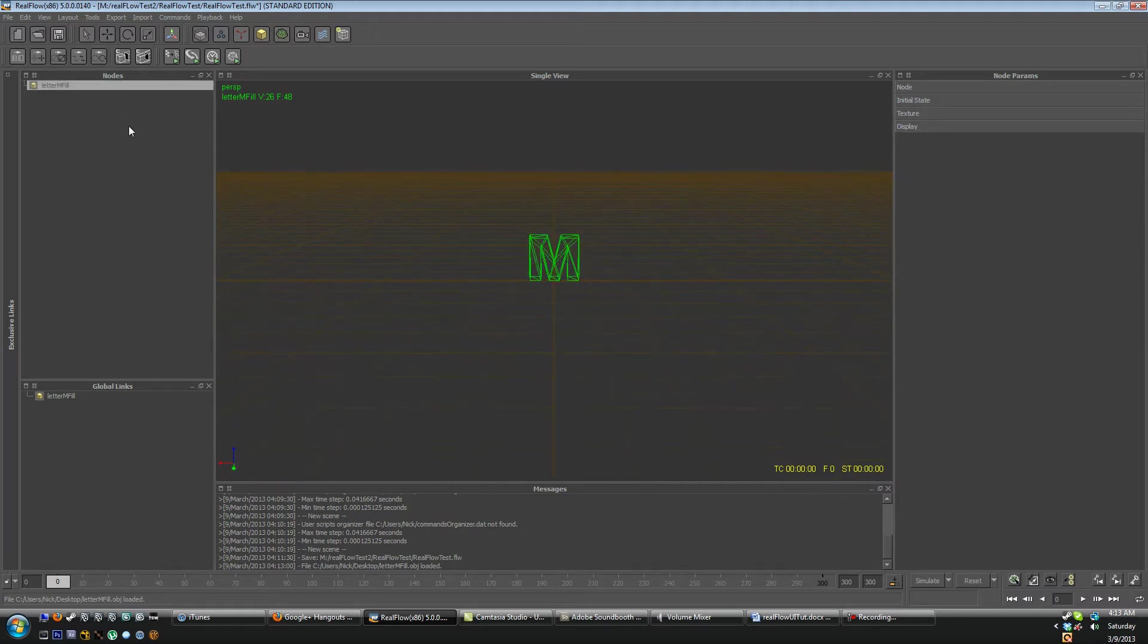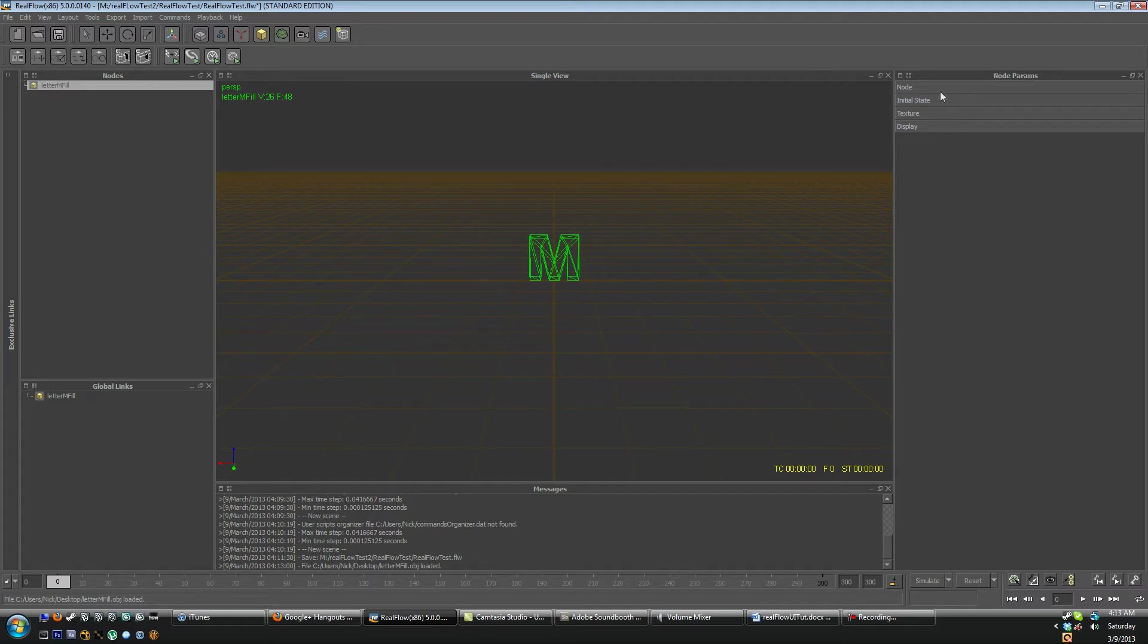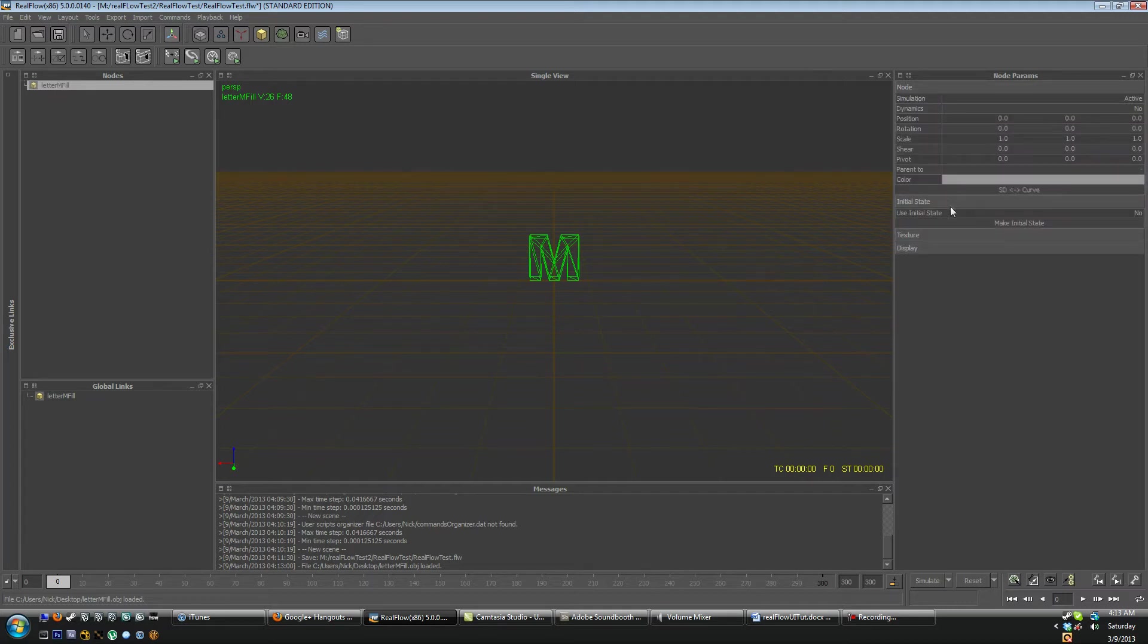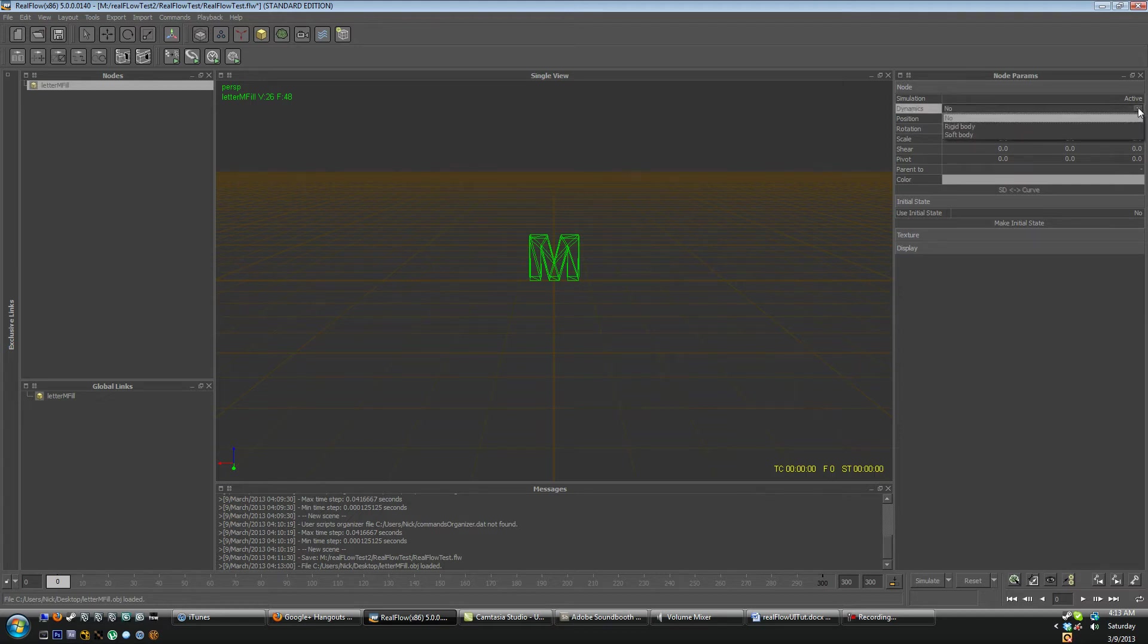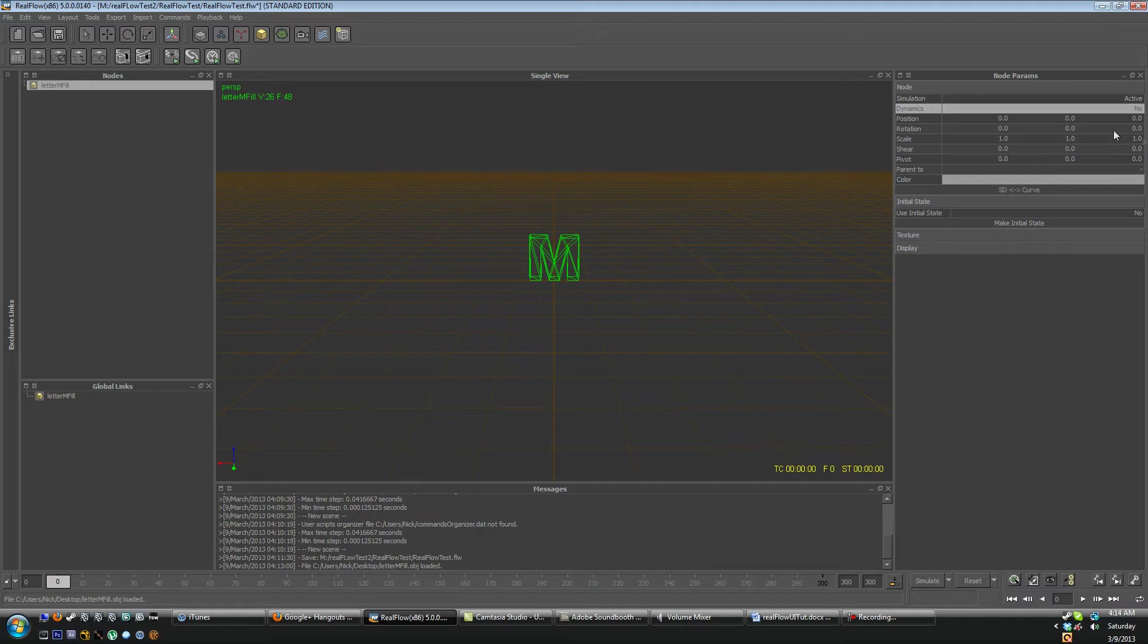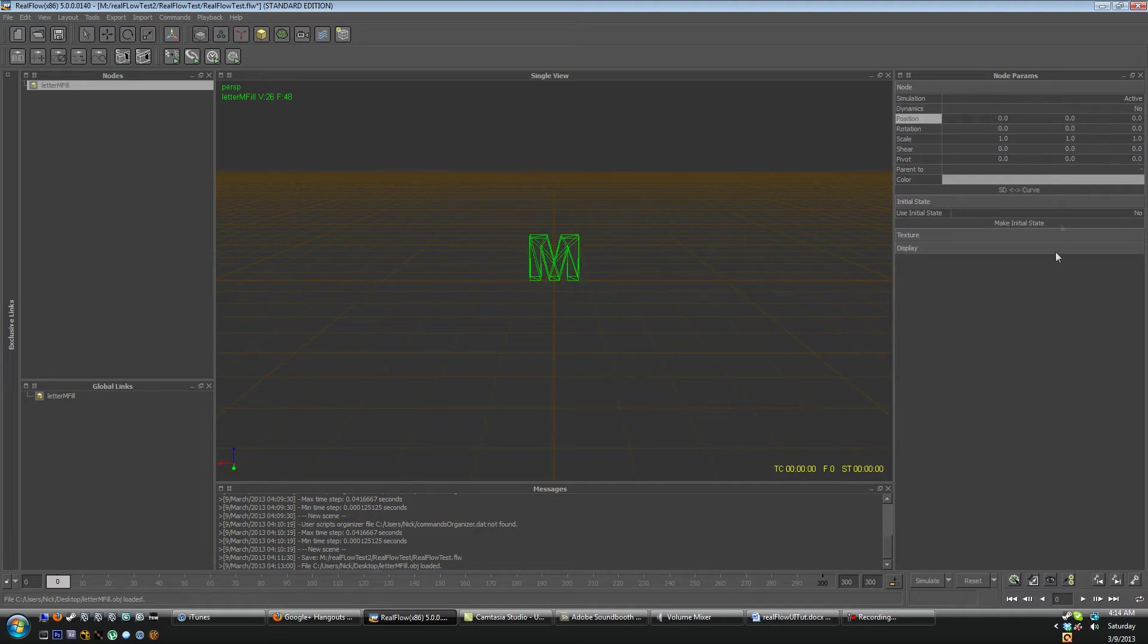So anyways you'll see here that the letter M is then added to our nodes panel. And then down here on the node parameters rollout we have the node properties. So you can set the dynamics to have a rigid body, soft body or no node at all. You can adjust the position in the scene so if I hit 2 it's going to move forward on the y-axis. And then you can adjust rotation, scale, shear, pivot and all that fun stuff.